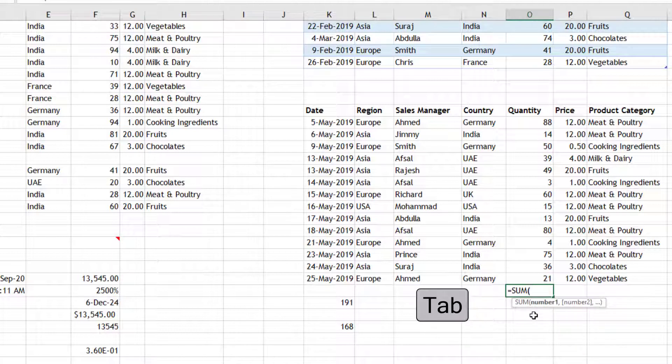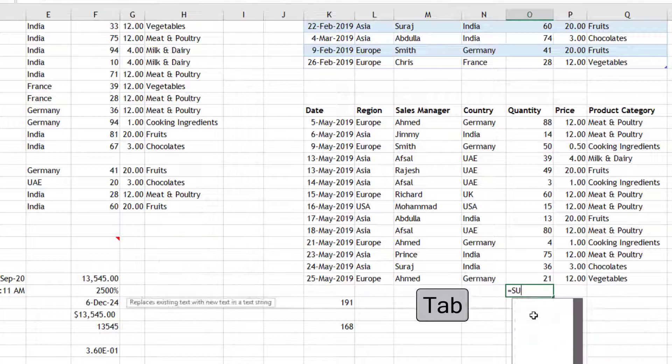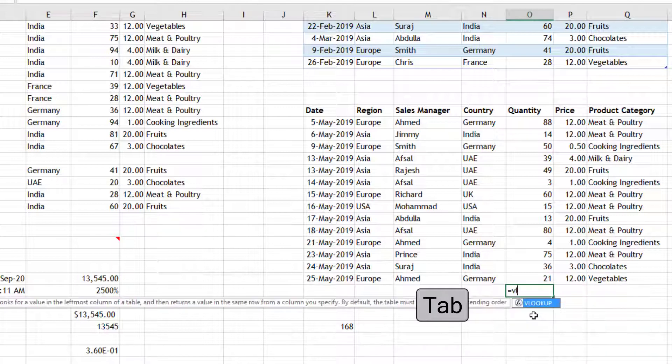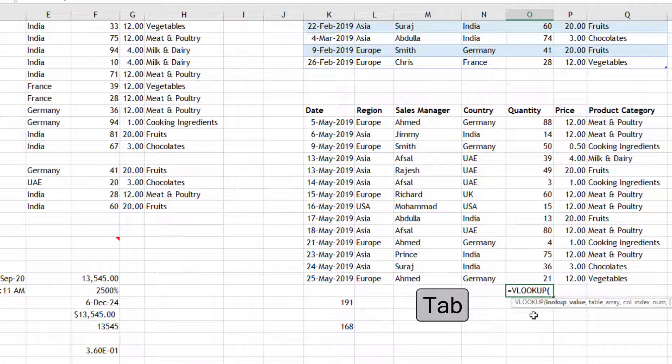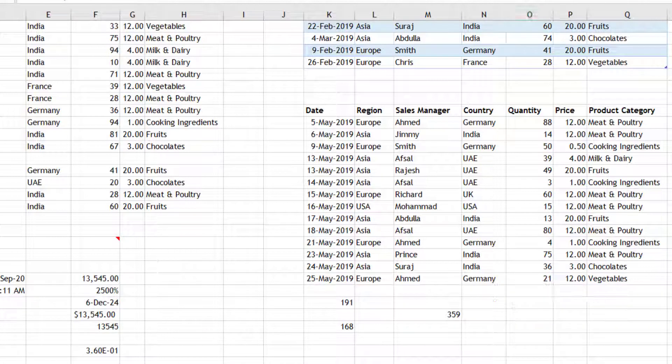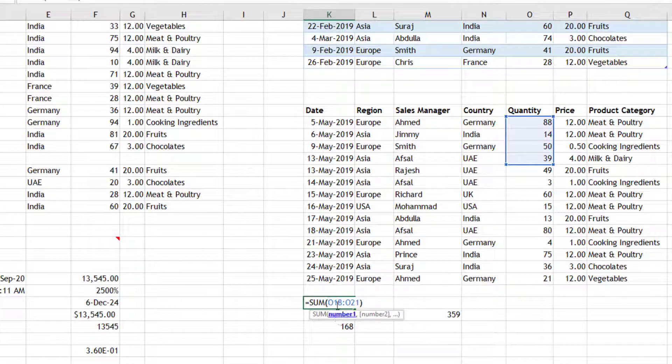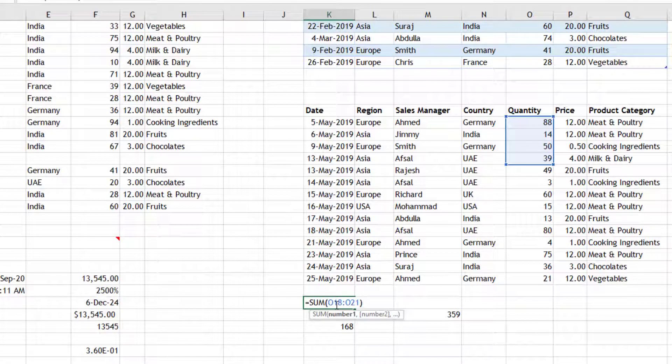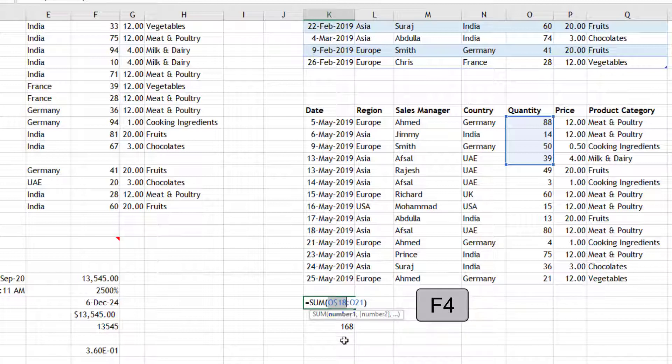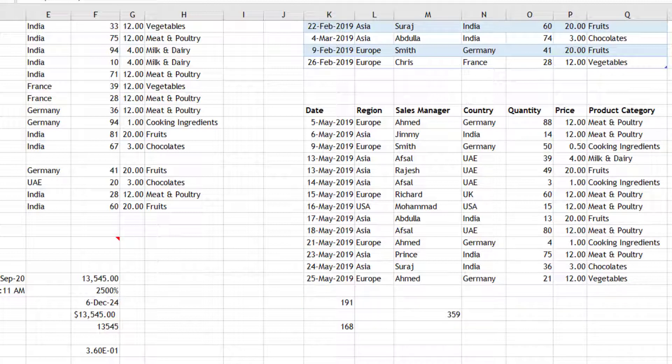And then you can continue with your formula writing. So let's say VLOOKUP is there - V, L - and you can see Tab will auto-complete and open the bracket, so that way you can save some time. Then F4 - when you're writing a formula, F4 key will go through all the combinations of absolute and relative references.